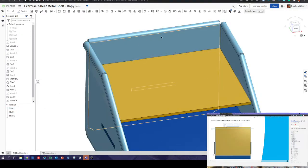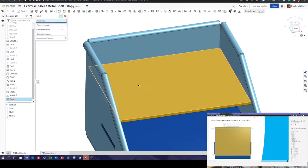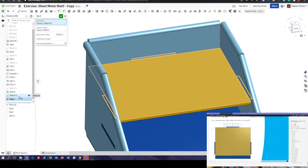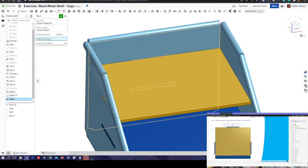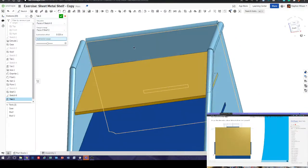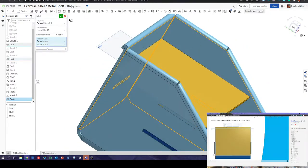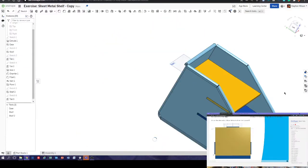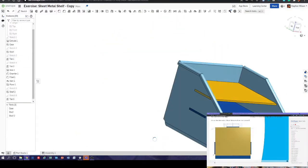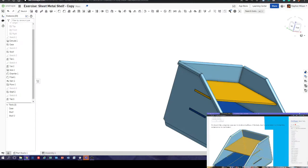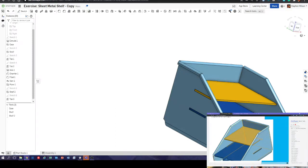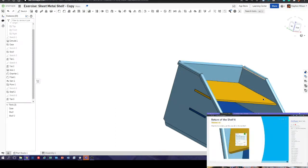Bring the case back in and do exactly what we did last time — use the tab button, tab profile. Select the sketch from the list on the left. Subtraction scope — click those inside faces once more. Job done. You can see that's exactly what was asked — see the same section in the learning center tutorial for clarification.